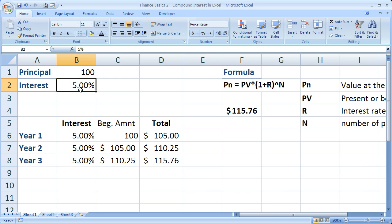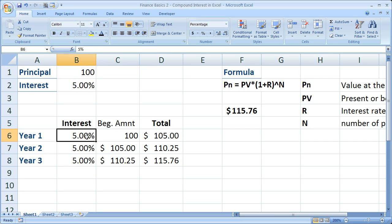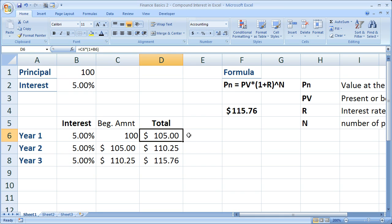So now after year 1, let's say you put $100 in at the beginning of year 1. You get 5% interest. Well, 5% of $100 is $5. So 5 plus 100 is going to give you the $105 total for year 1.